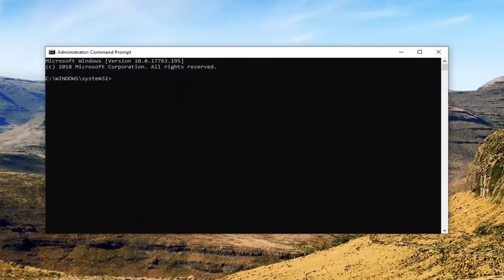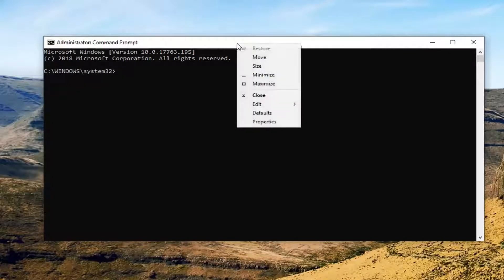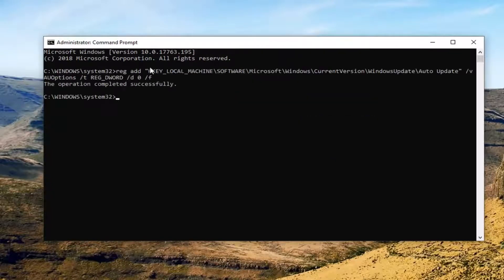There are going to be several commands in the description of my video. I want you to copy them and run them one at a time, and I'm going to show them on the screen as we go through it. The first one is going to start with an HKEY local machine entry. Copy that from the description, go up to the top bar of the command prompt window, right click on it, then left click on edit and then paste.